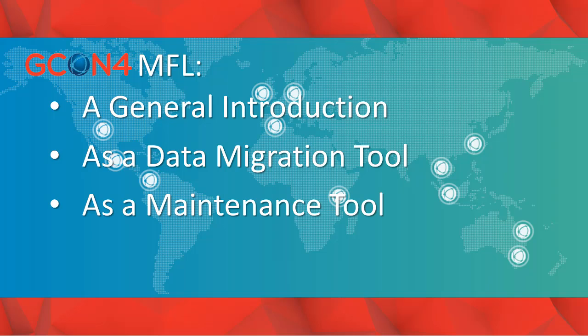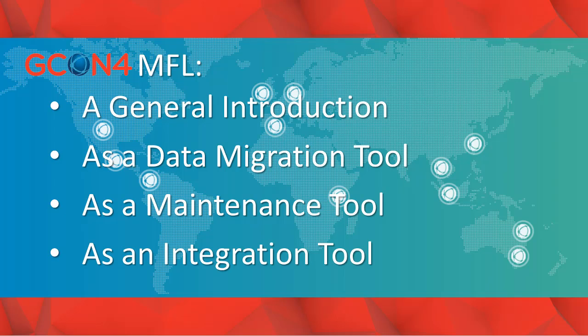The GCON4 MFL as a maintenance tool, which allows you to retrieve, amend, and upload information. And finally, the GCON4 MFL as an integration tool, which is the latest feature and allows the MFL to work as a bridge between third-party applications and UBW through CSV files.